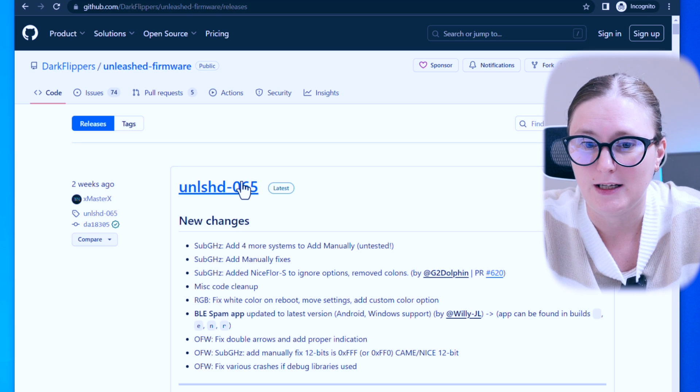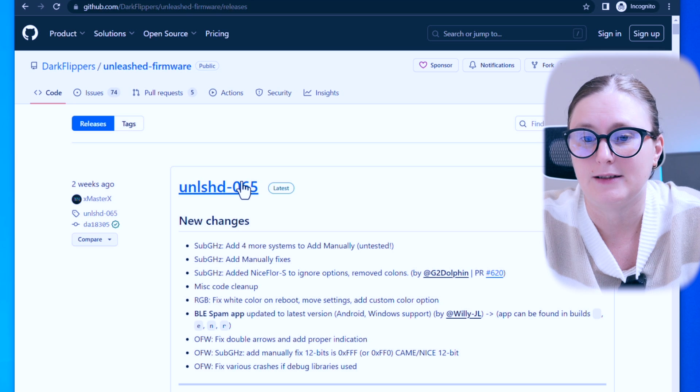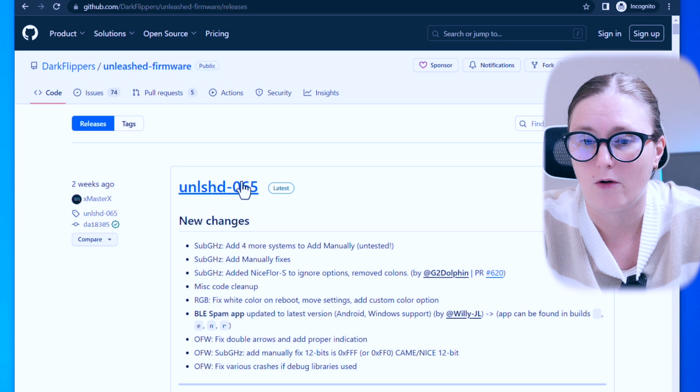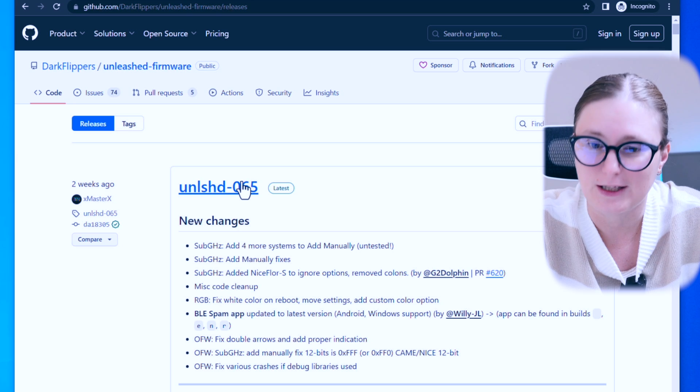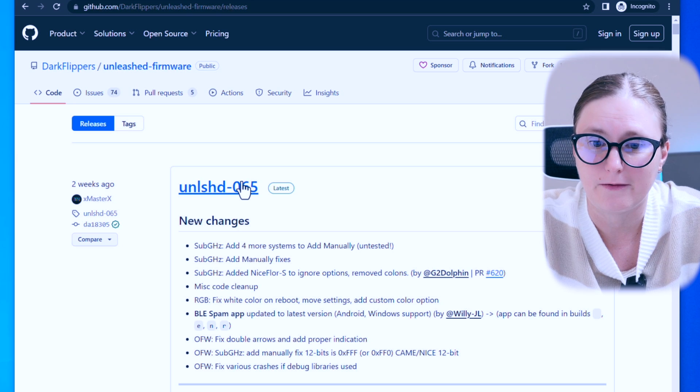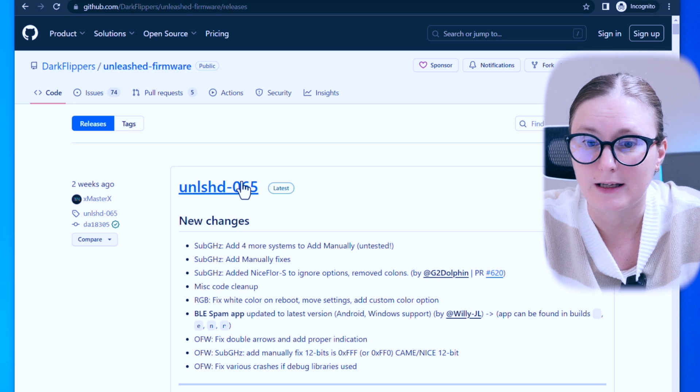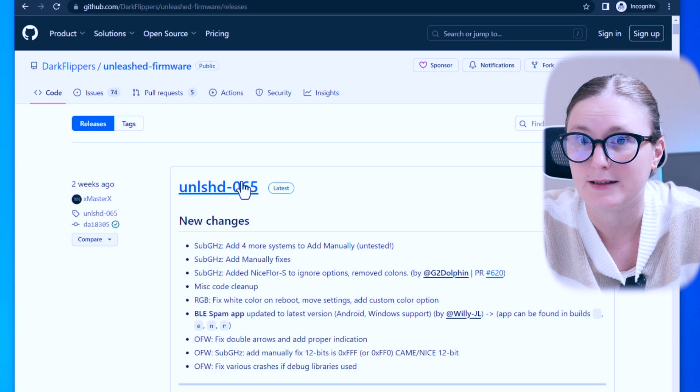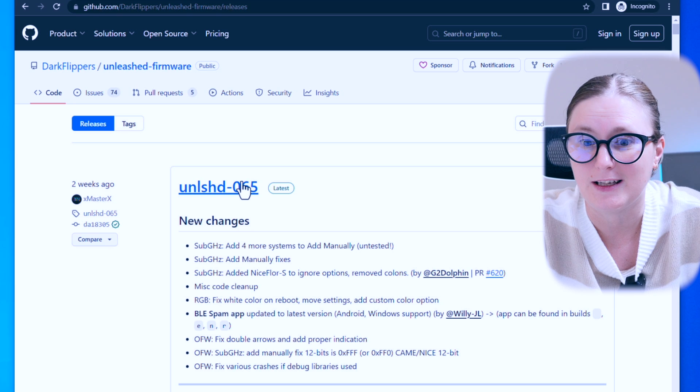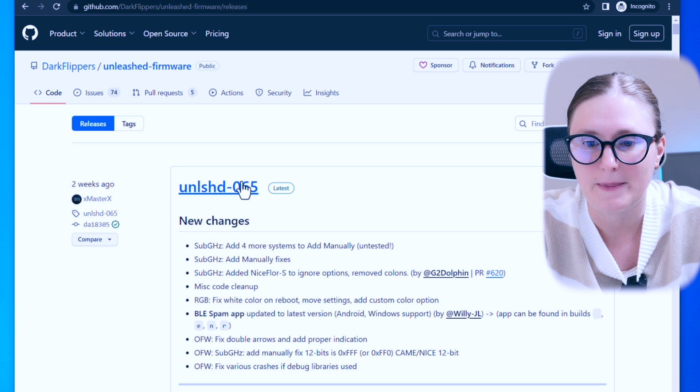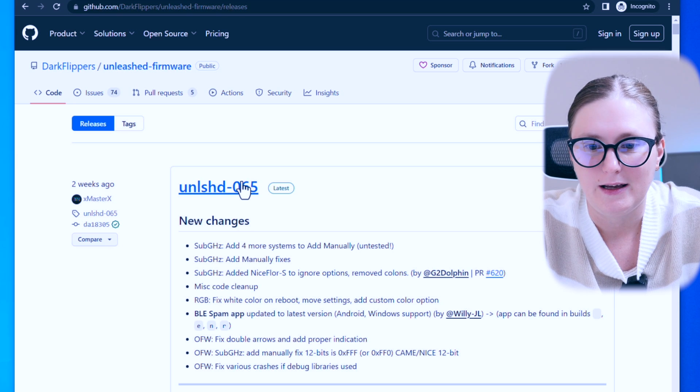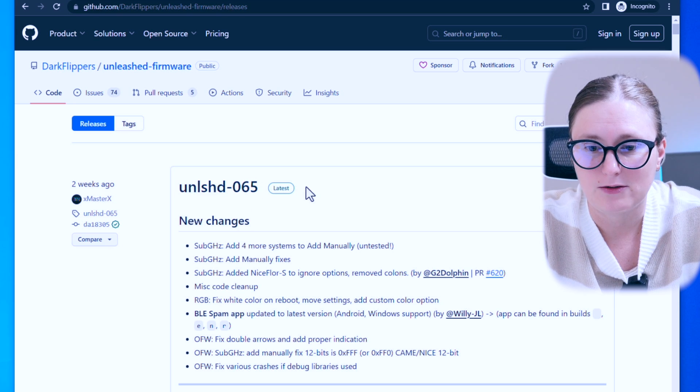You can compare the version of it with the latest version of Unleashed firmware from the GitHub page as listed on the website.